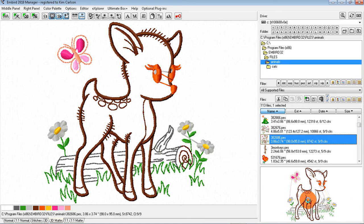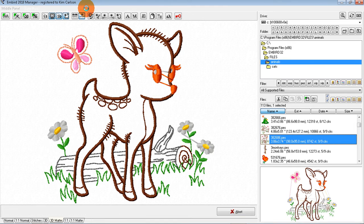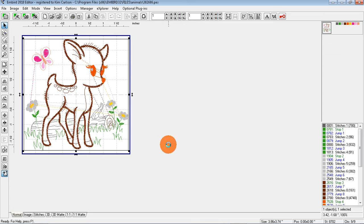I'm in the Embird manager screen and I have chosen a design that I want to make a couple changes to before I stitch it out. Once it's open, click Editor. Now that we're in the editing section, we can make changes.